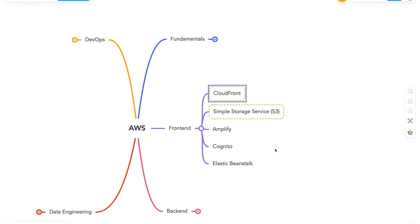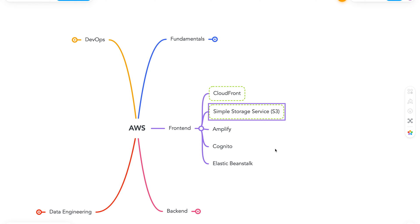CloudFront is a CDN offering from AWS, which is a global content delivery network. This is really helpful when you want to optimize your content such as videos, images around edge locations. Next we have S3, which is simple storage service. This is a scalable object storage. S3 has an amazing durability and offers many different tiers such as Infrequent Access, Glacier and many more.